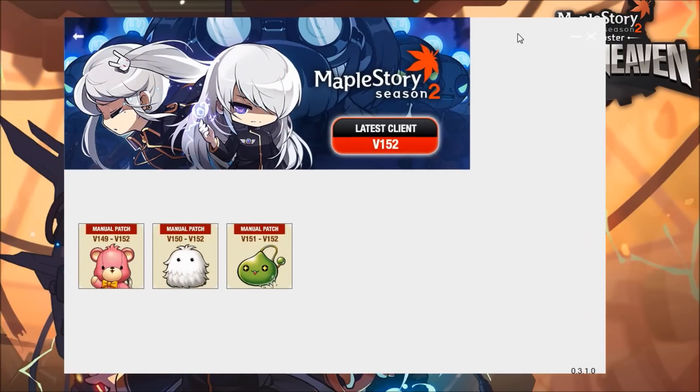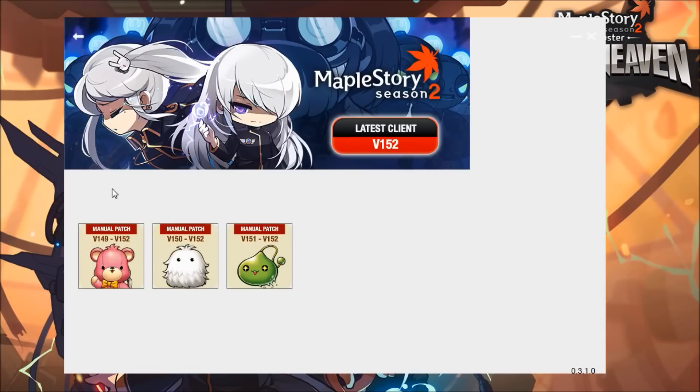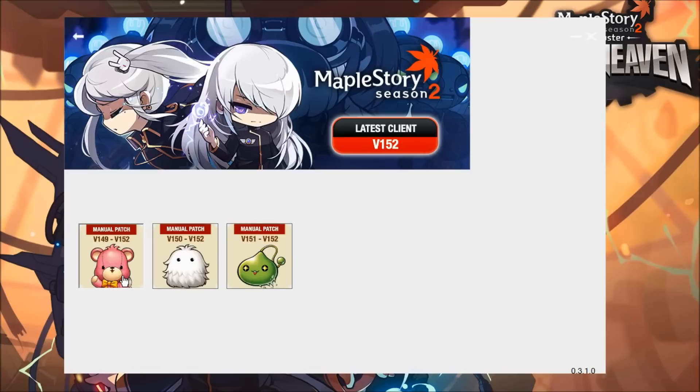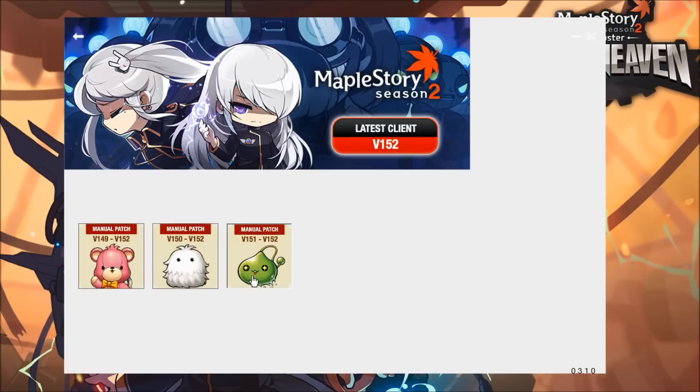Just click on this image of Lotus and Orchid here and it'll bring you into this window. There are a few options here: MapleStory C full client version 152, and three different manual patches—one for version 149.1, one for 150.3, and one for 151.2.